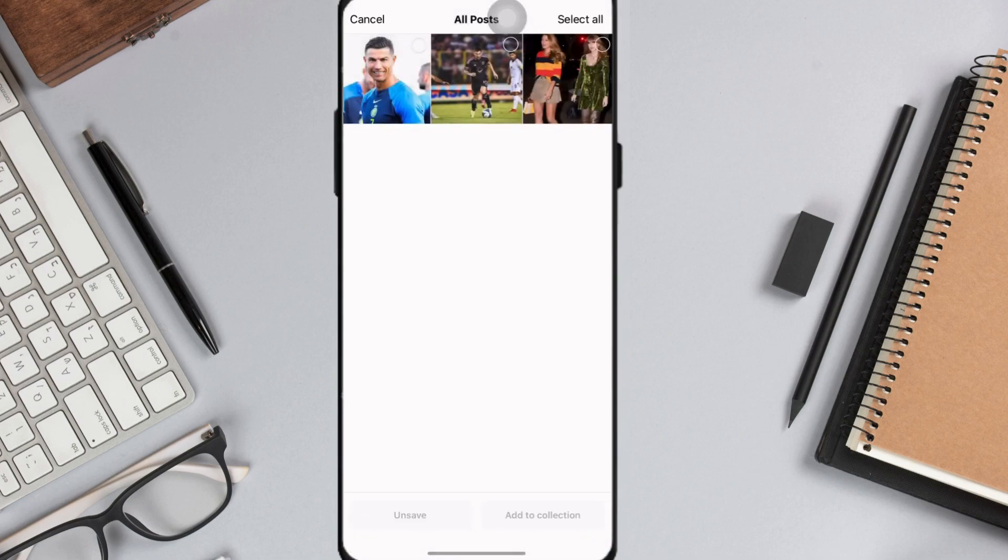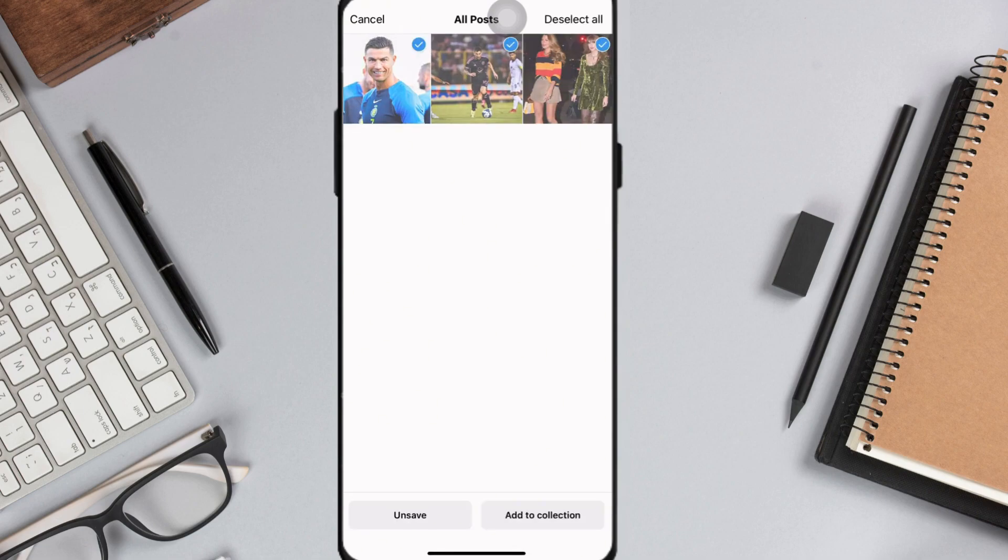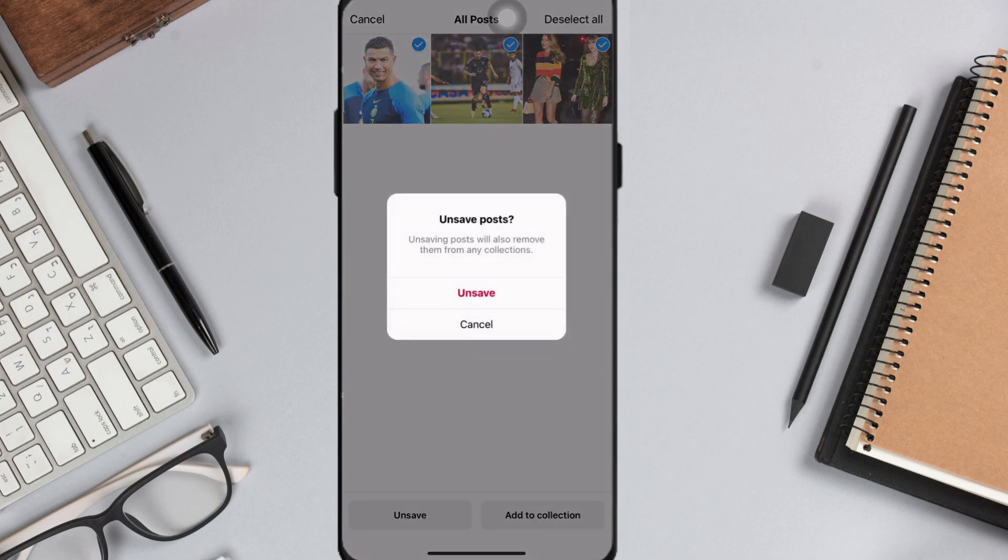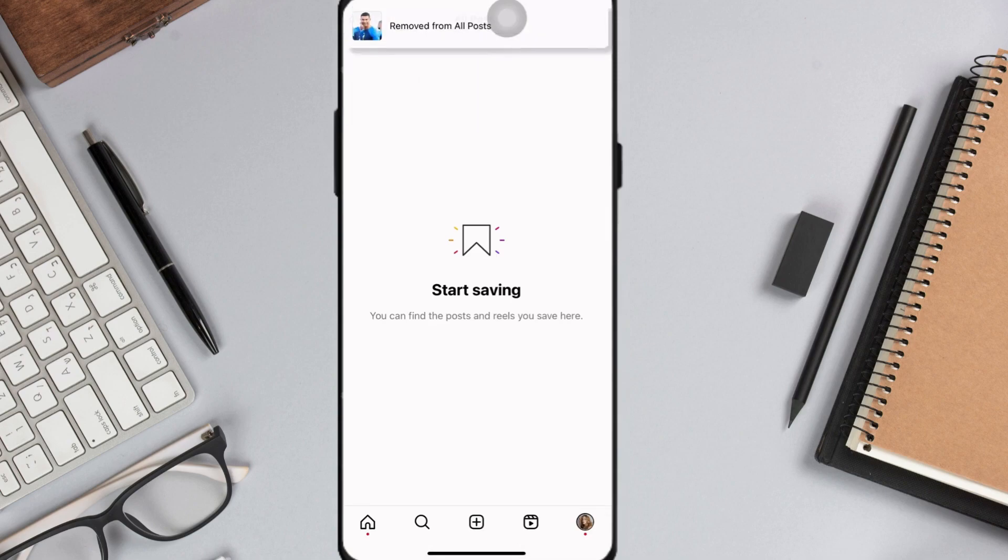Click Select. Click Select All again at the top right corner of your screen and select Unsave and confirm that you want to unsave all the posts.